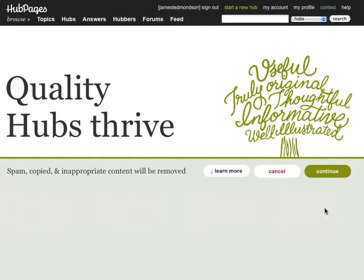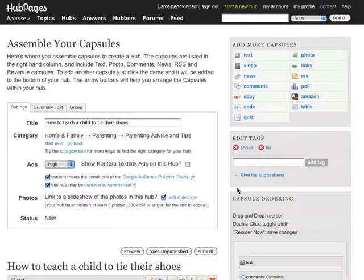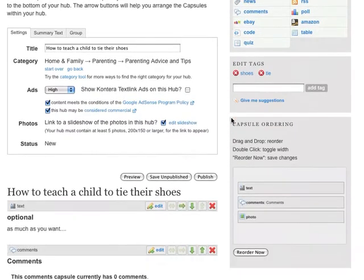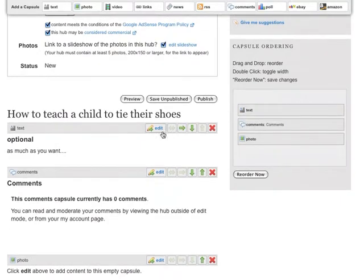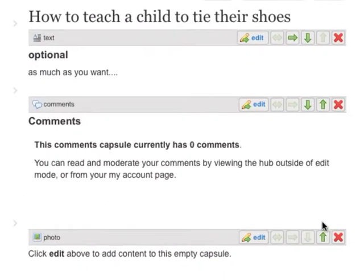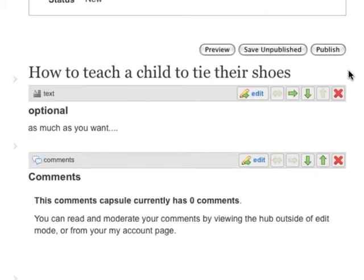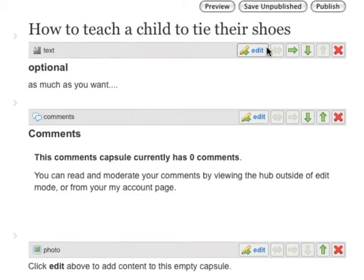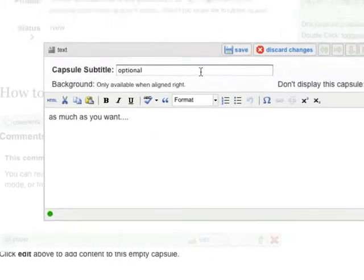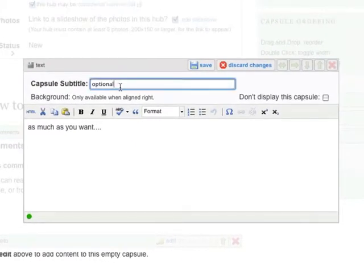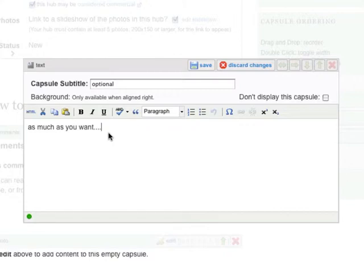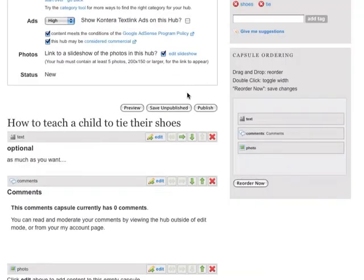Now we're ready to begin writing our hub. A hub is organized into sections called capsules. Let's start with the text capsule. Click Edit to begin writing. Enter an optional subtitle and then write as much as you want. Click Save to close the capsule and save your changes.